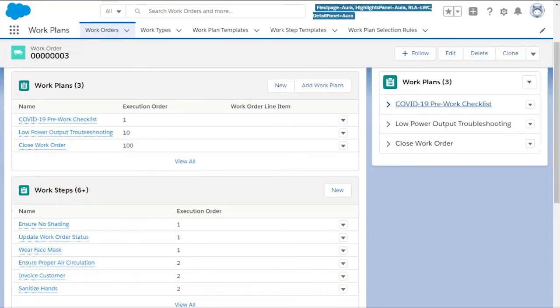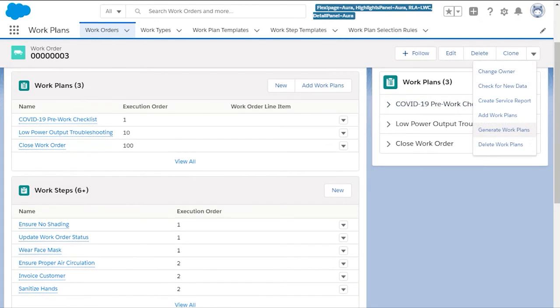The work steps for all the plans are displayed here. If you need to add a work plan to a work order that's already created, you can do so here.